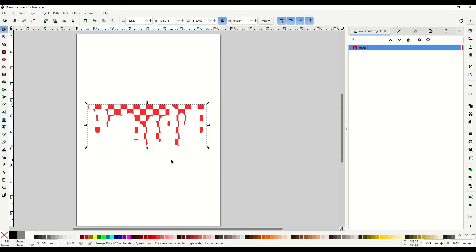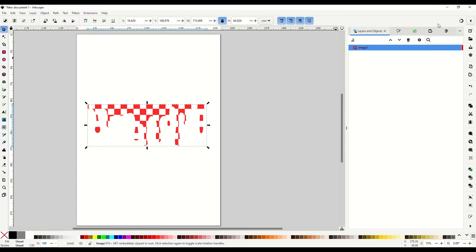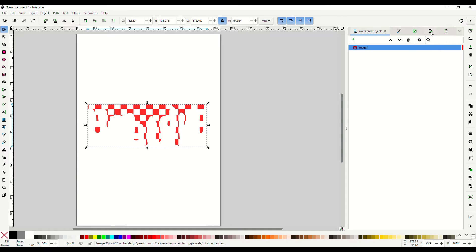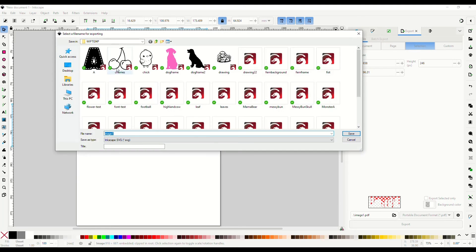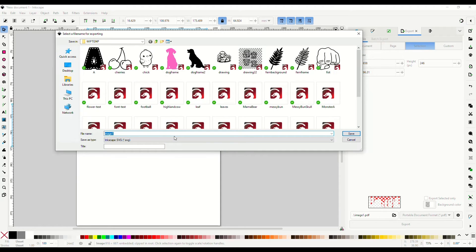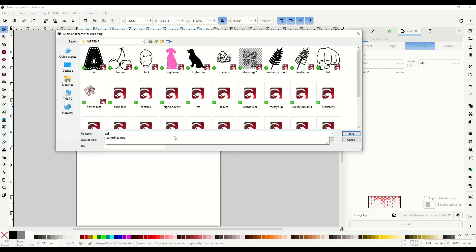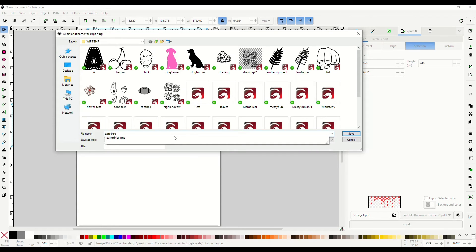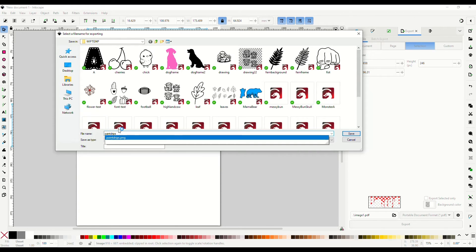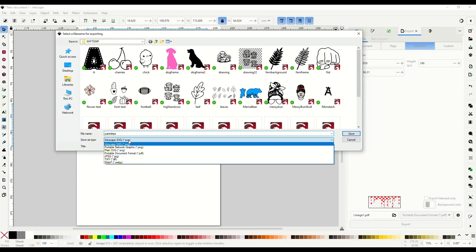Okay, now we are going to export this and go over here to export. Then we are going to make sure that we save it as a PDF, so we're going to put paint drips and we're going to save it as a PDF.